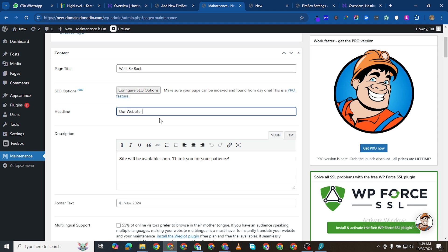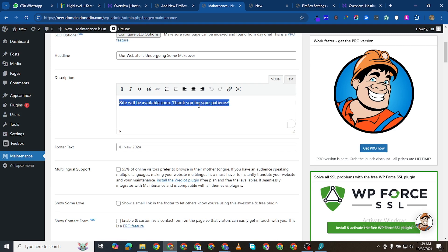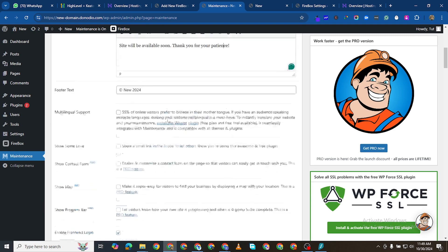Our website is undergoing some makeover. And then you can change it here, will be available soon and all that.